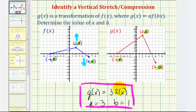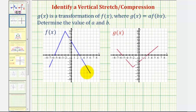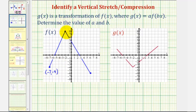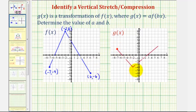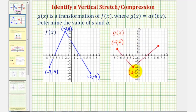Let's take a look at a second example. Let's begin by identifying the coordinates of key points on each graph. So for f of x, we have negative seven comma negative four, negative two comma eight, and six comma negative six. And then on g of x, we have negative seven comma two, negative two comma negative four, and six comma three.